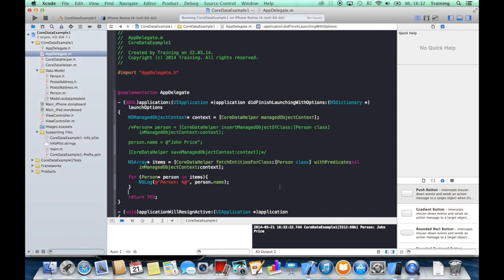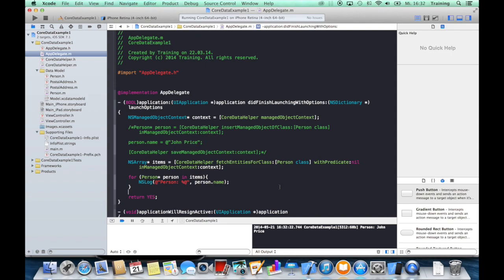So these are the basics of Core Data programming, and this CoreDataHelper class enables you to use Core Data in a very, very easy way.